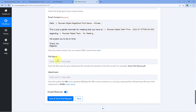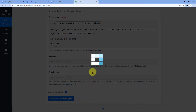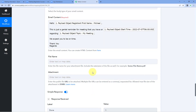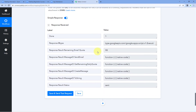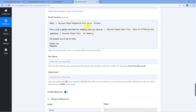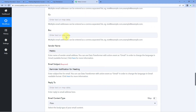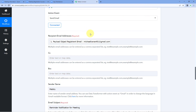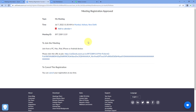It also asks for file name and attachment. Since we are not sending any file attachment in this video, we can ignore that field and simply click 'Save and Send Test Request'. We have received a positive response, showing that a mail with the body and subject we entered has been sent to the same person we just added as a registrant in our Zoom meeting.